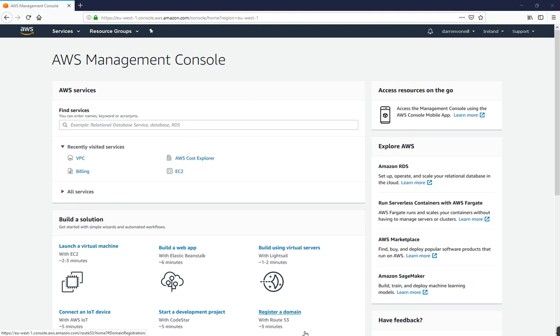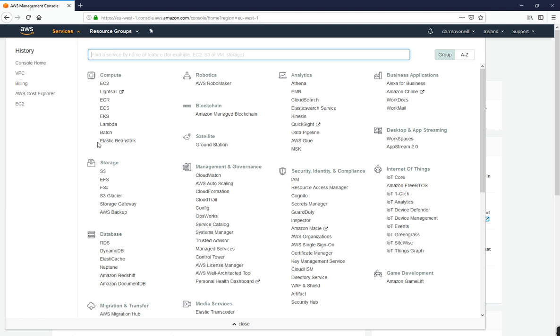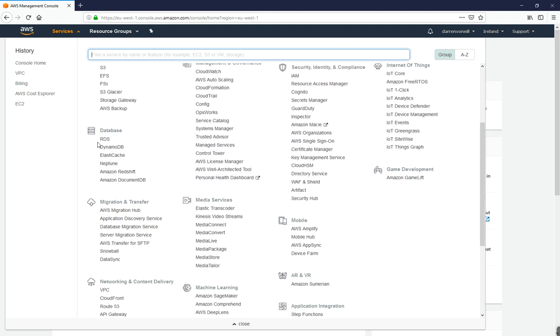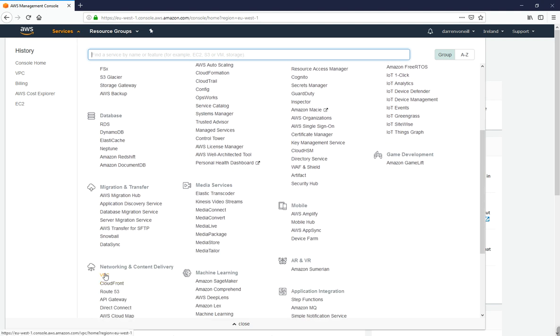So we're just going to get started here. The first thing I want to do is click on services, scroll down here and find VPC. I'm going to click on that.